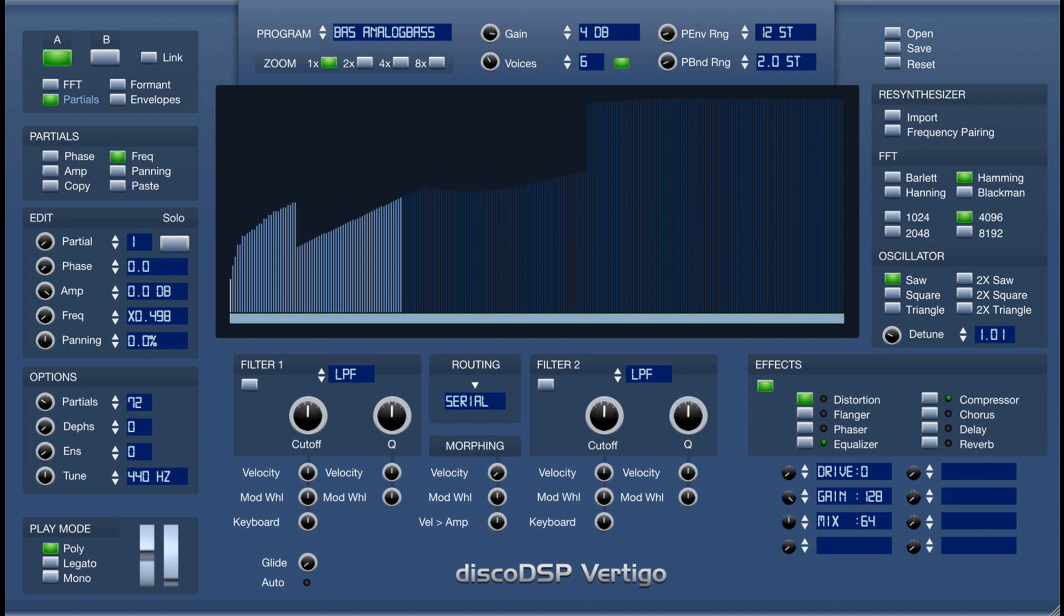Disco DSP has updated Vertigo, their Additive Synthesizer with Audio Resynthesis.